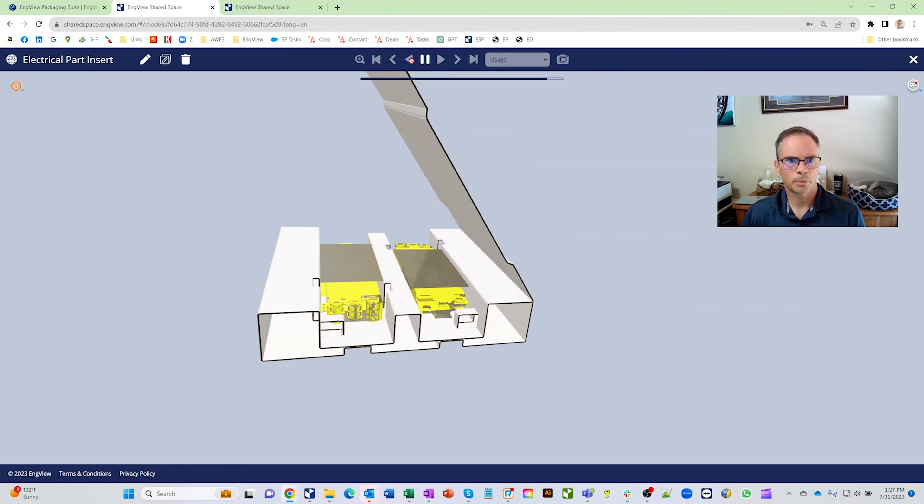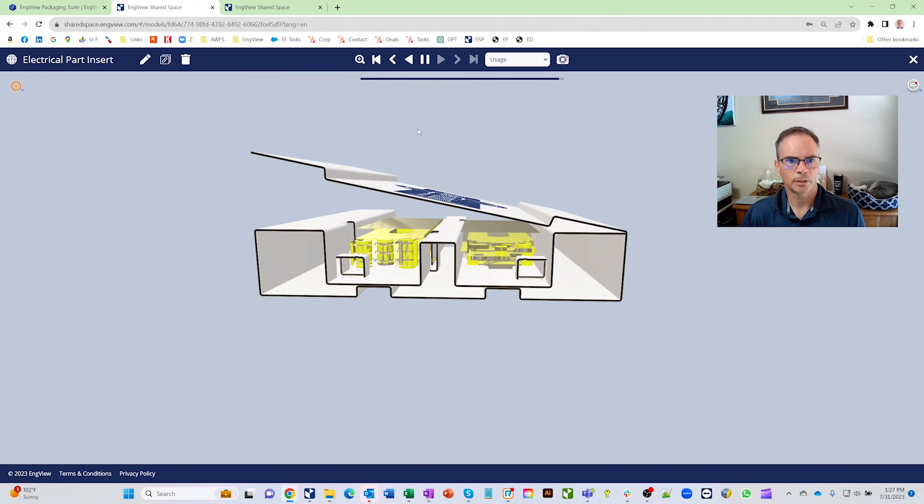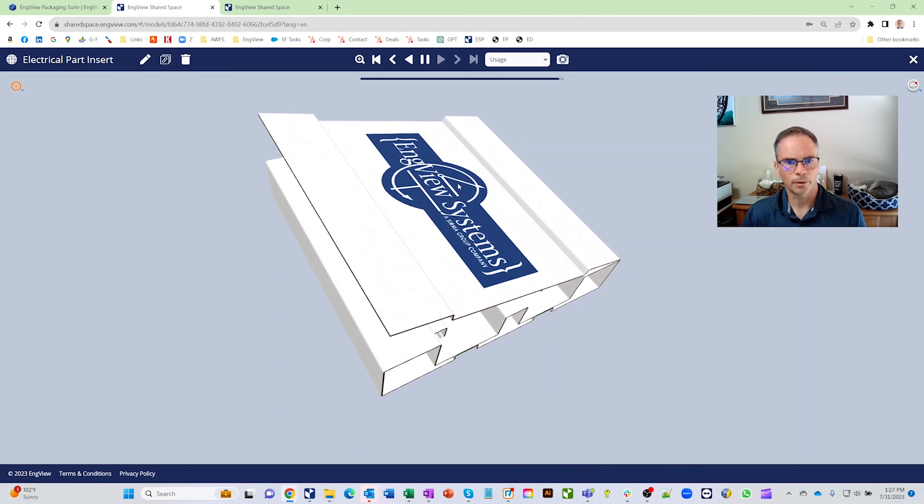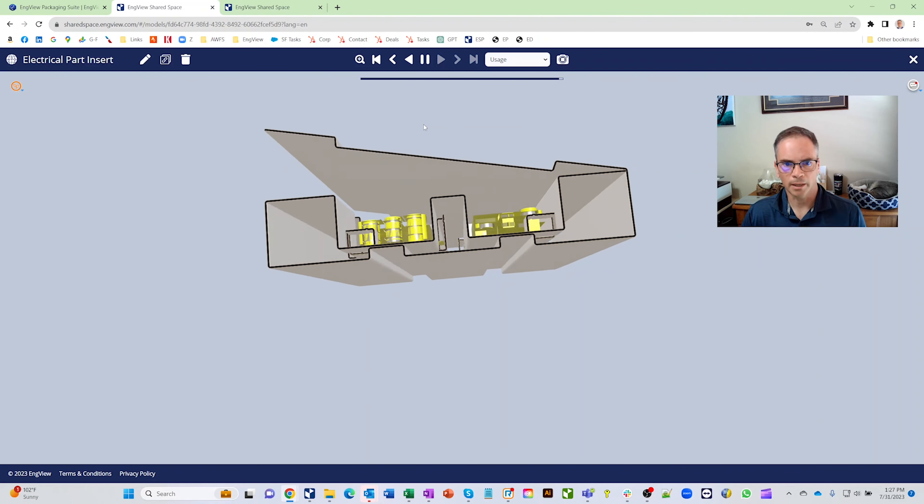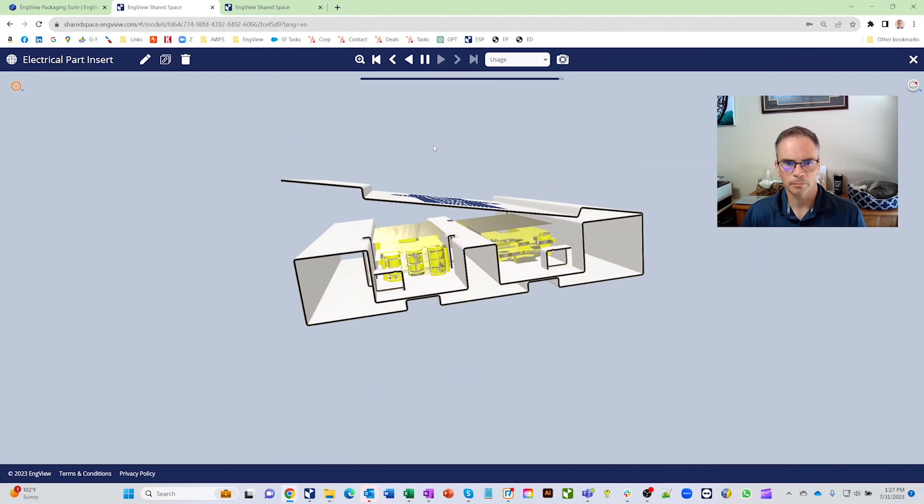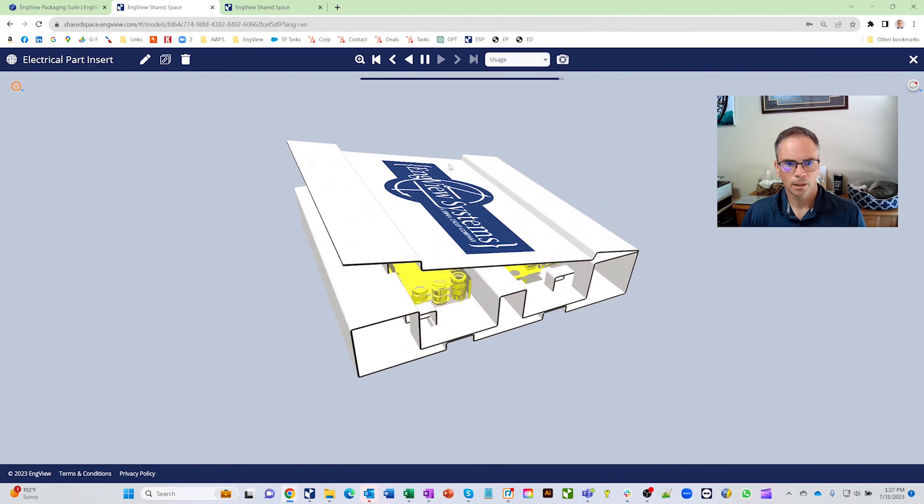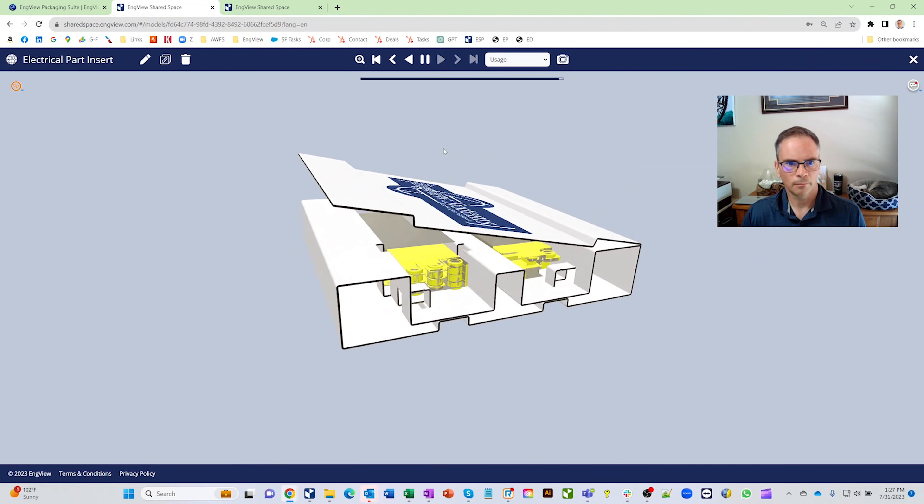These parts right here went in this box and it's all kind of a custom insert that isn't in our normal library. It can be designed by us, could be designed by you, but anyway these are some services that we offer so I just kind of wanted to go over them.